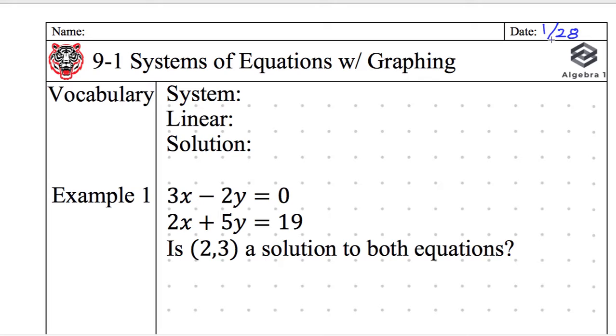Today we're talking about systems of equations in general and how to solve them with graphing. Let's start out with some vocabulary. When I say 'system,' what do I mean by that?